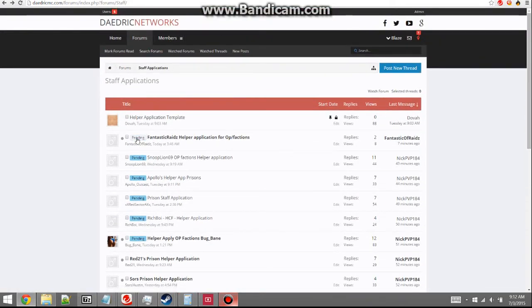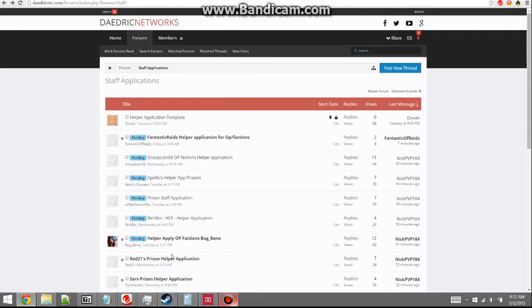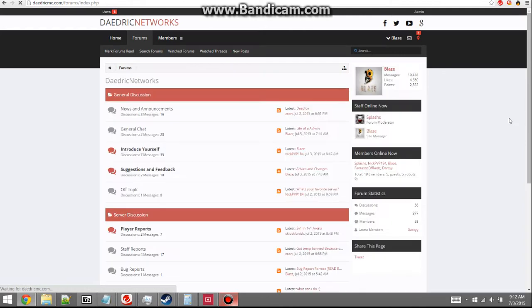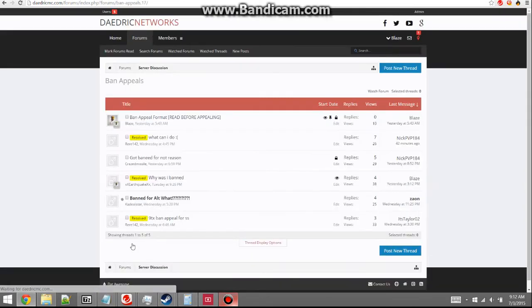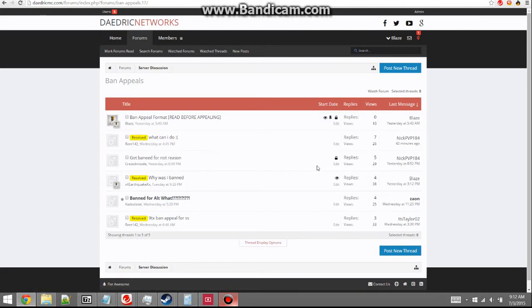Any new application, just go ahead and mark it as pending. If you see any application that's been accepted, mark it as accepted. Same thing for ban appeals and reports.